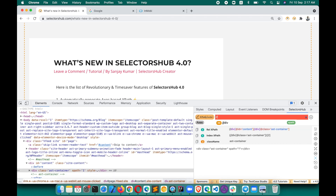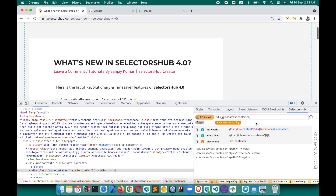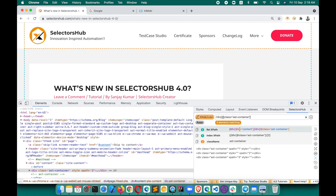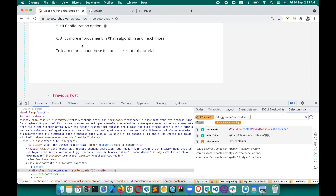When you verify your XPath, SelectorHub used to suggest a CSS selector for it. Many people don't want to see this suggestion. Now you can customize that too — just uncheck it, and the CSS selector suggestion will no longer interrupt you when verifying. You can keep the UI simple and designed as per your requirement.